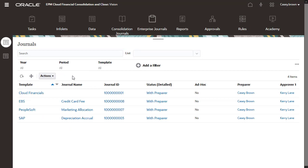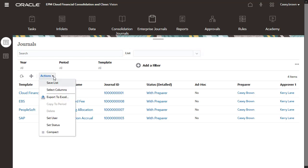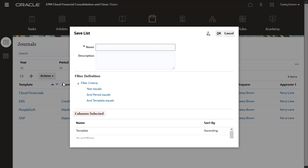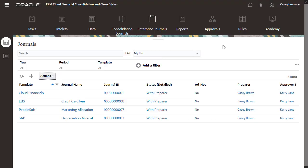Administrators can publish preferred list views, and you can create and save your own list view. Select Columns, Sort Order, and Filtering to set up your preferred list.